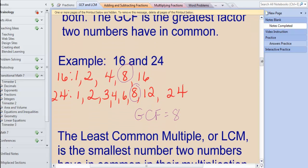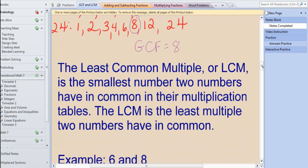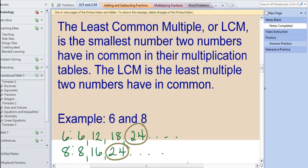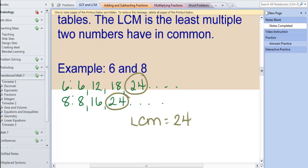Then we have LCM — least common multiple. The least common multiple is the smallest number that two numbers share in their multiplication tables. Remember, multiple means multiplication tables. For example, with 6 and 8, looking at the multiplication tables of both, the first number they have in common is 24. Finding the least common multiple is the same as finding the least common denominator with fractions. Finding the GCF is how you figure out the fastest way to simplify fractions. So these are very important skills for fractions.